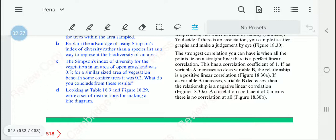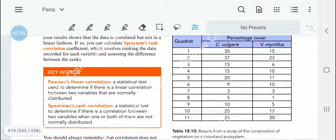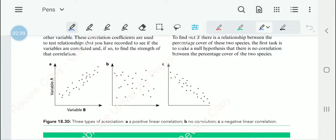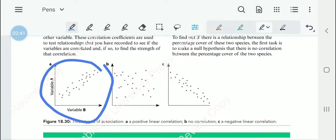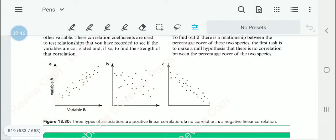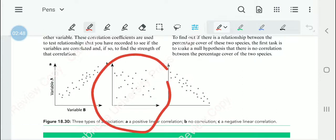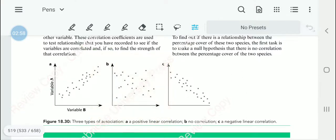If variable A increases along with variable B, we call it a positive linear correlation, as shown in figure 18.30a. If there is no correlation, then when A is increased, there is no relationship with what happens to B.